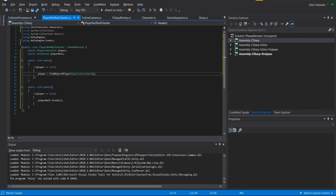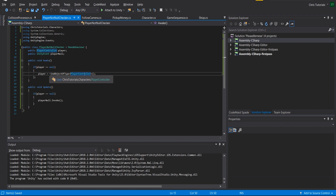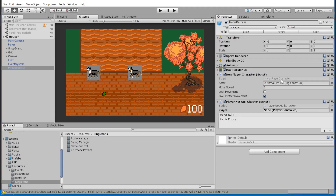Just to point out, in the Awake method, if it sees that the player is already null, it's going to try to find a PlayerController in the scene to make sure that it really is null — but nothing else to say beyond that.